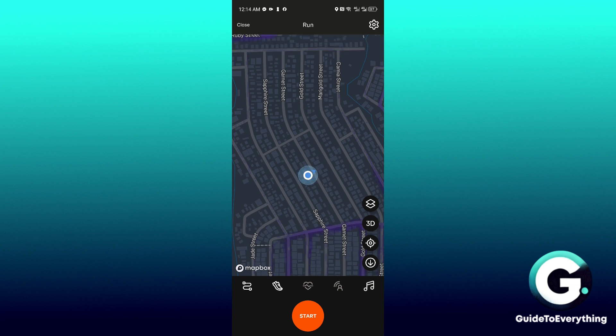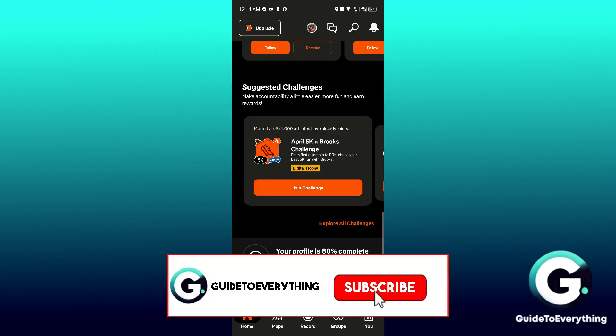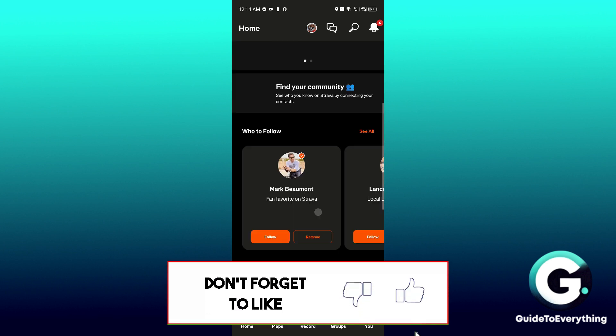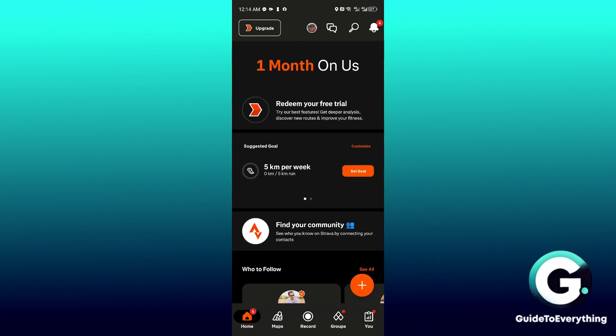That is the only way to use Strava offline. If this video has been helpful, leave a like, subscribe, and follow for more videos like this. Thanks for watching.